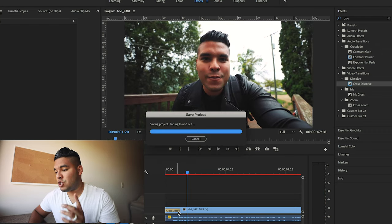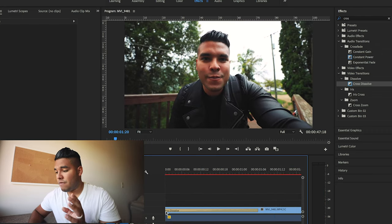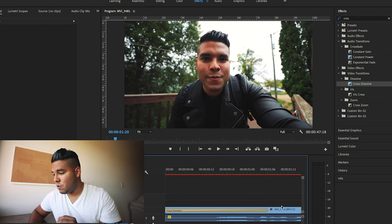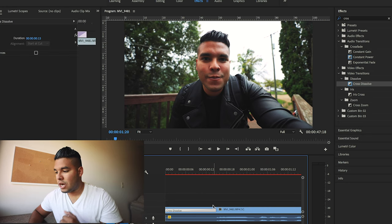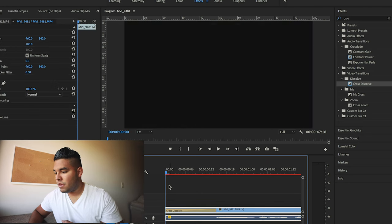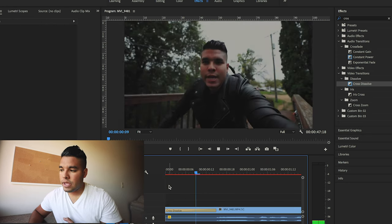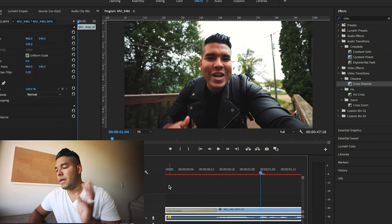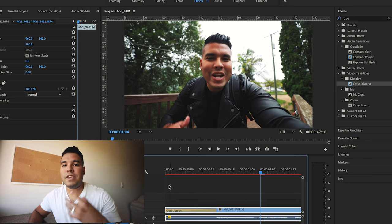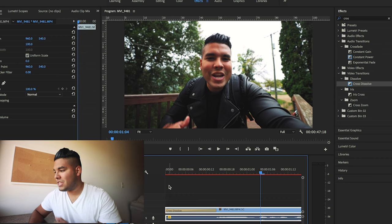Press play and it'll fade in. If you wanted to shorten that fade in, you would simply drag and drop it in, then press play — and now my dissolve is a lot faster.